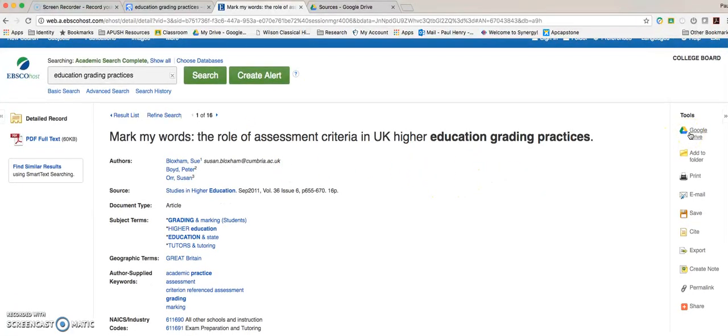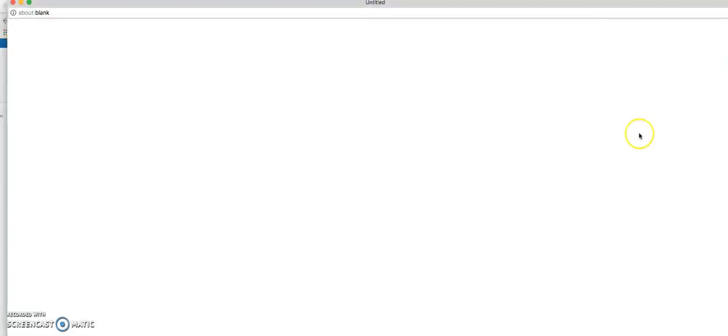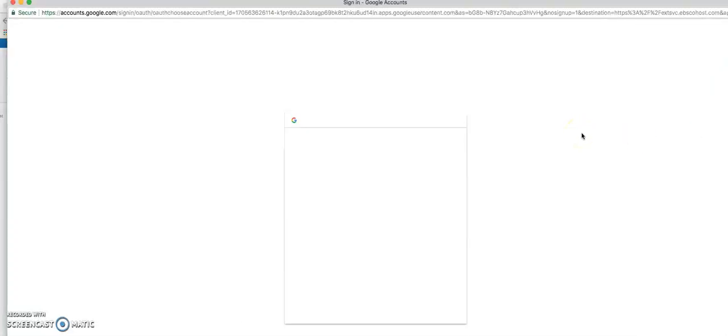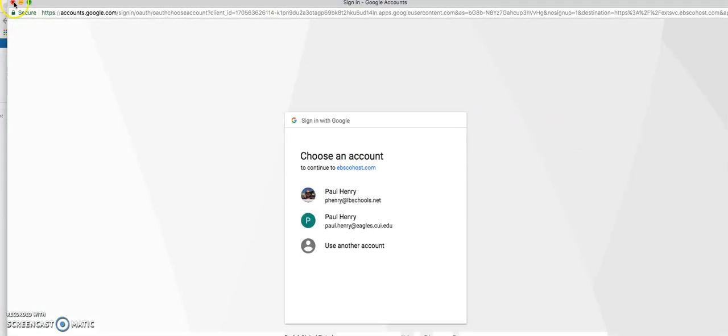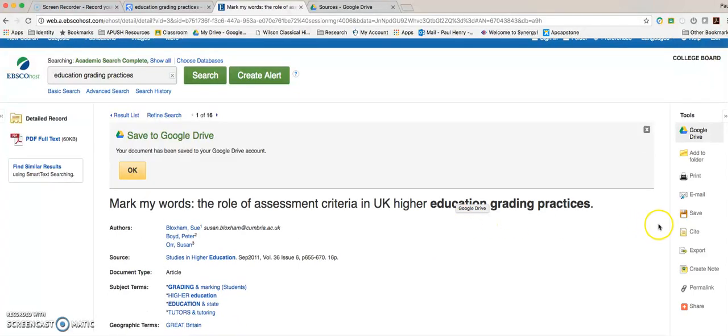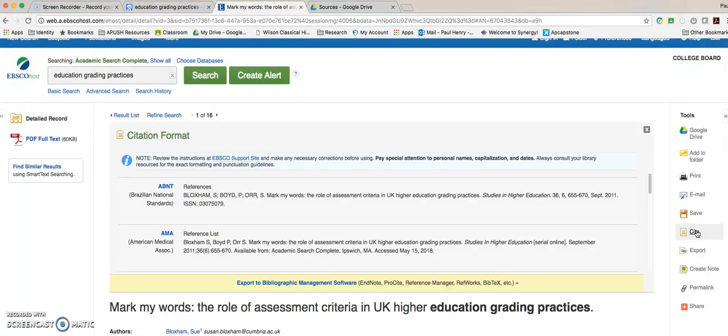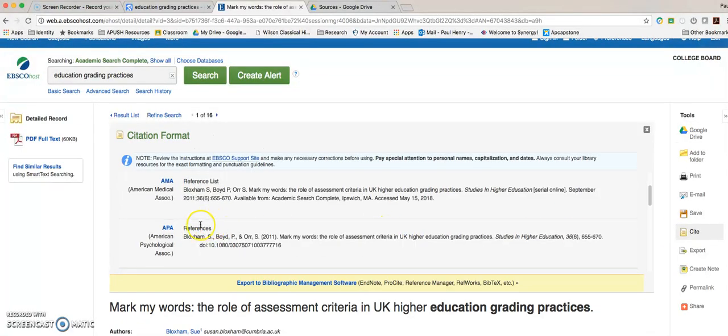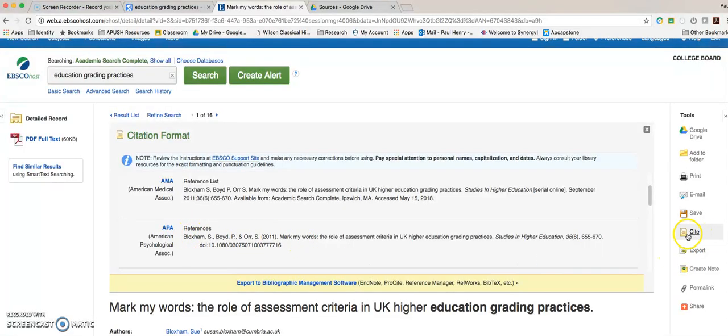In EBSCO, it'll give me the option to go ahead and save it to Google Drive already. So if I click on that, it will navigate me to log back into my Google Drive. And once I select my account, it will save it there for me. Also, what I can do here is once again, it will create the citation for me. So if I were to look at APA, I could cut and paste and once again, already have my citations created for me.